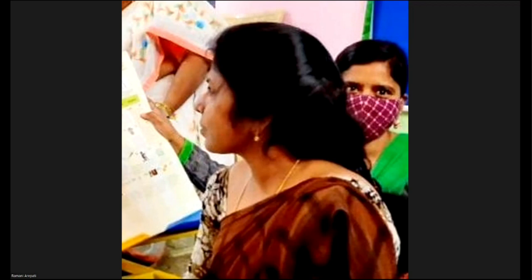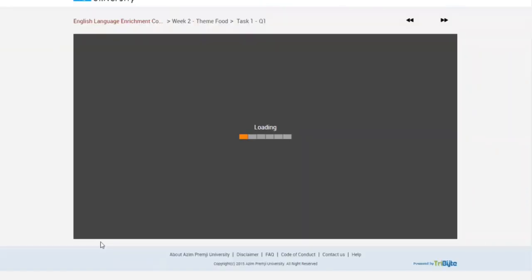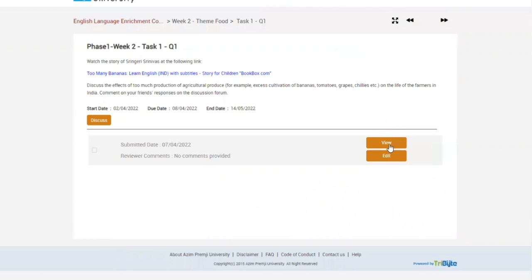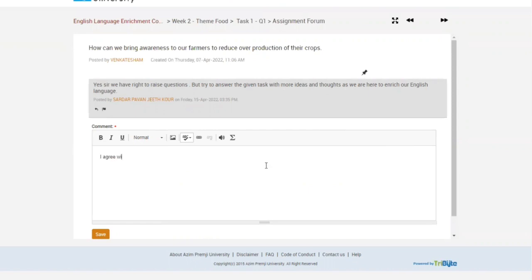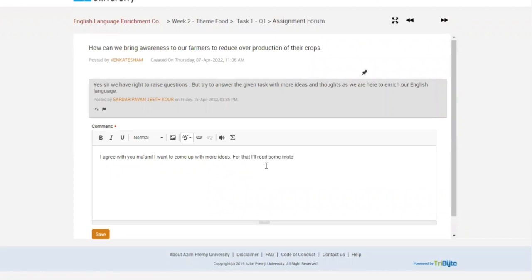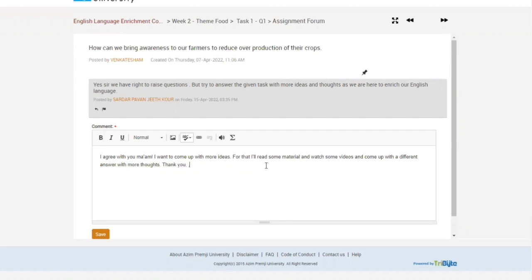Now we are opening the mentee's page. Last one. Let's take the option. Now the mentee is making his second attempt in this text box below the mentor's feedback. I am agreeing with you ma'am. I want to come up with more ideas. For that, I will read some material and watch some videos and come up with a different answer with more thoughts. Yes. Thank you.